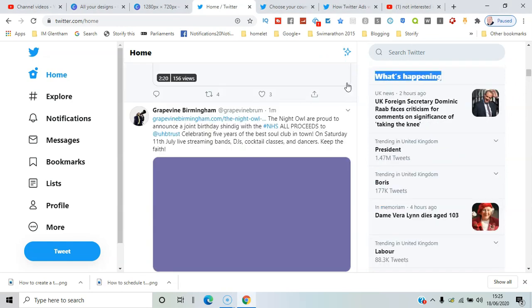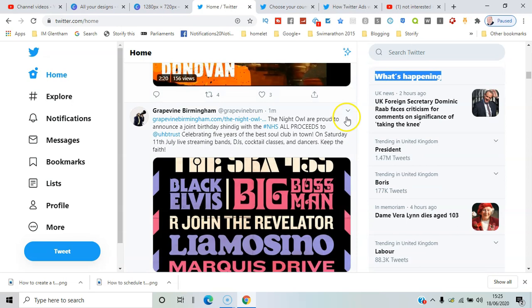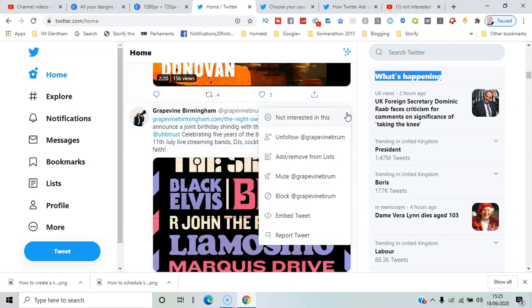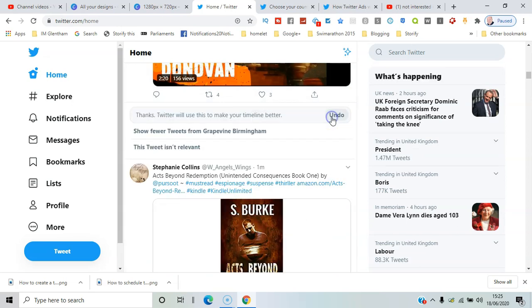It's good to let Twitter know exactly what takes your interest. If you see adverts, you can say 'why am I seeing this ad?'